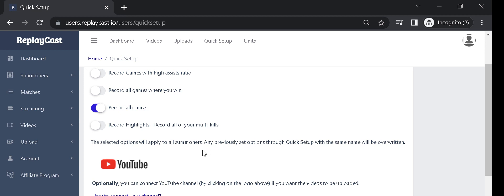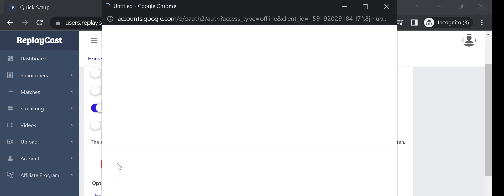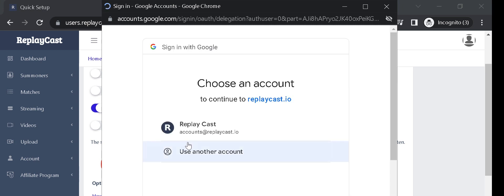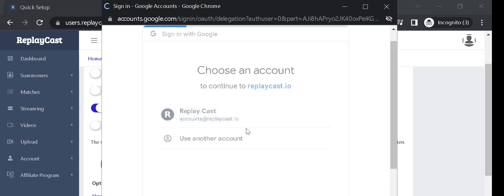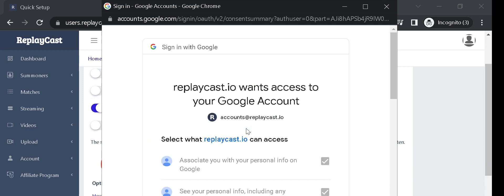If you haven't connected your YouTube channel, you can do it right here by clicking on the YouTube logo. A pop-up will appear that will redirect you to Google's login page for YouTube. If you are already logged into YouTube or Google, Google will let you choose your account and then will simply redirect you to their connection page.